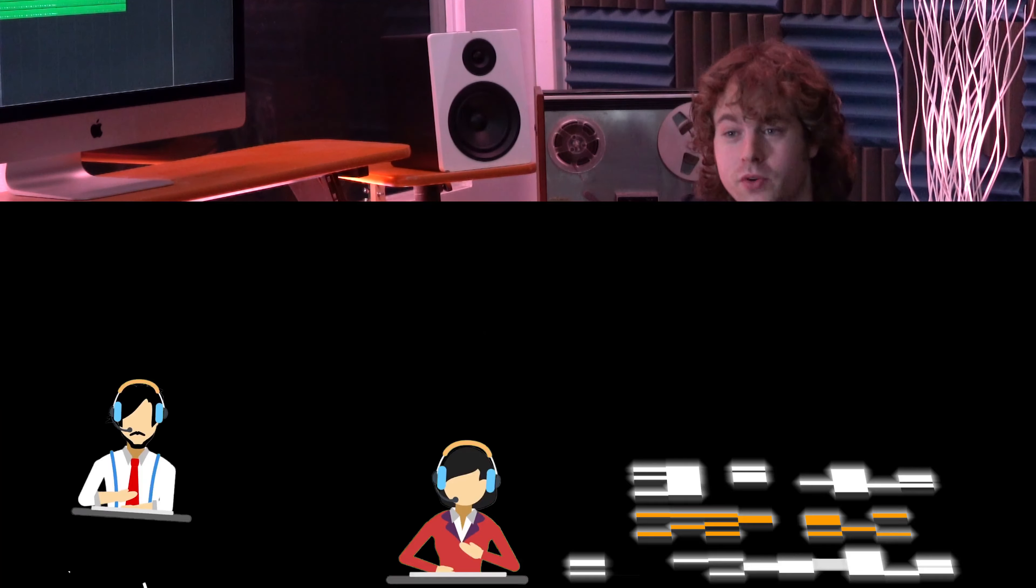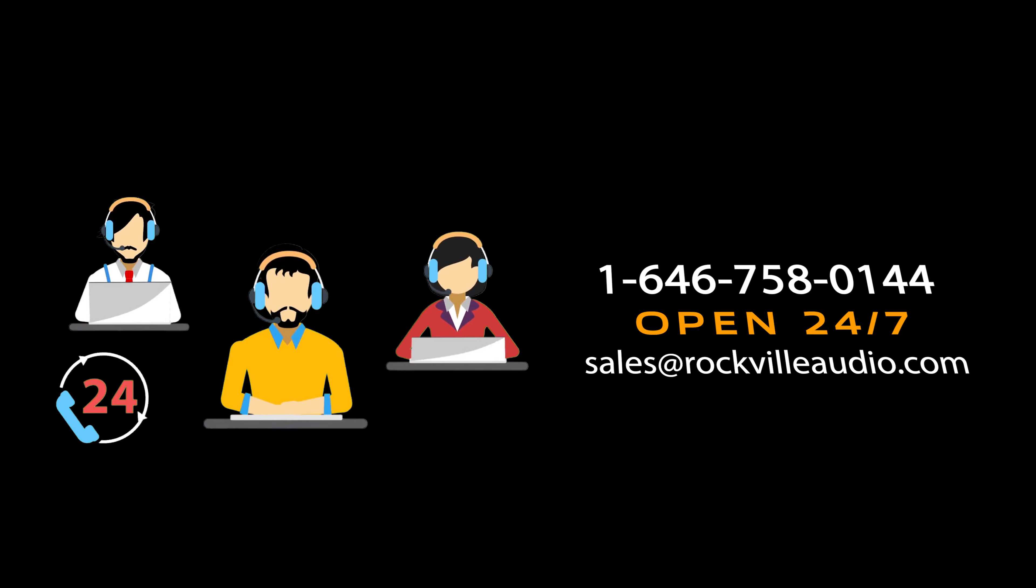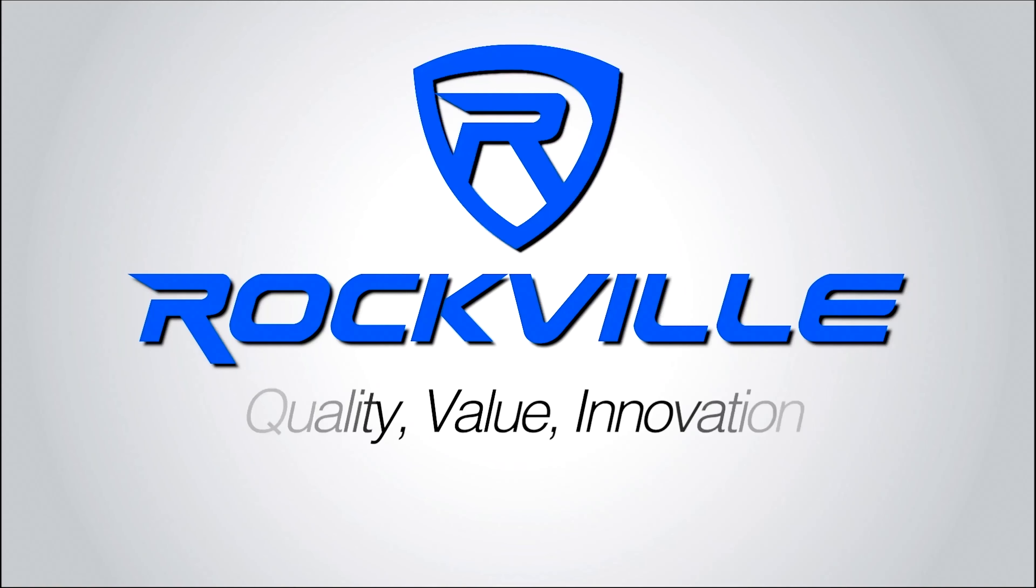Hopefully this showed you guys how easy it is to set up your RDR3U to your studio desk. If you have any questions, comments, or concerns, feel free to reach out to our customer support team through phone or email. As always, I'm Perry from Rockville and we'll see you guys next time.